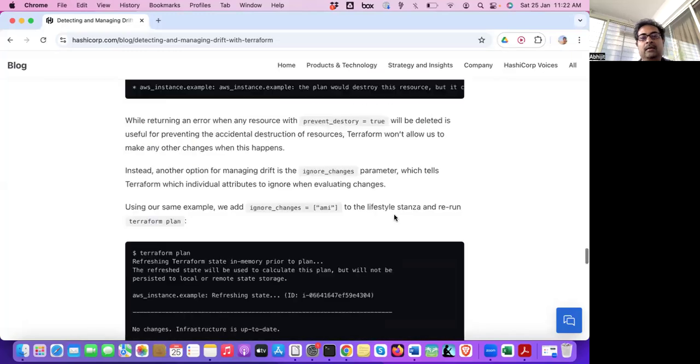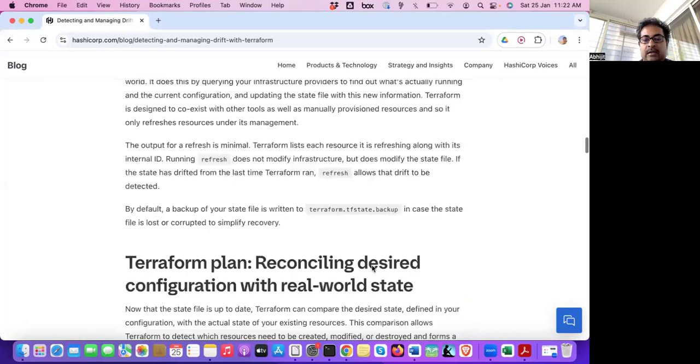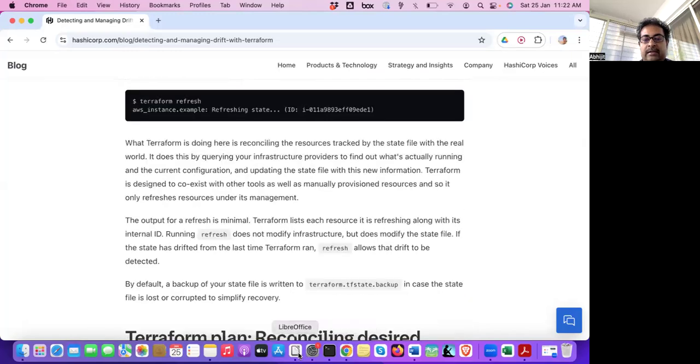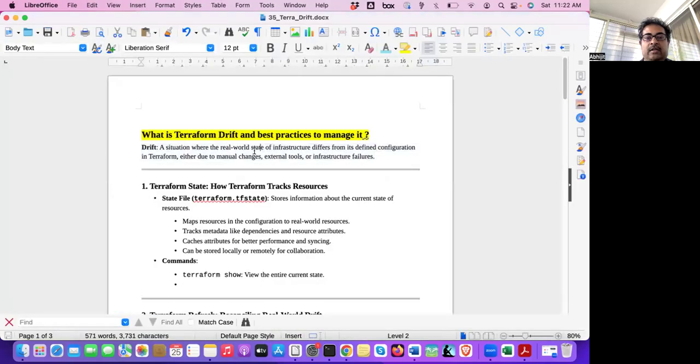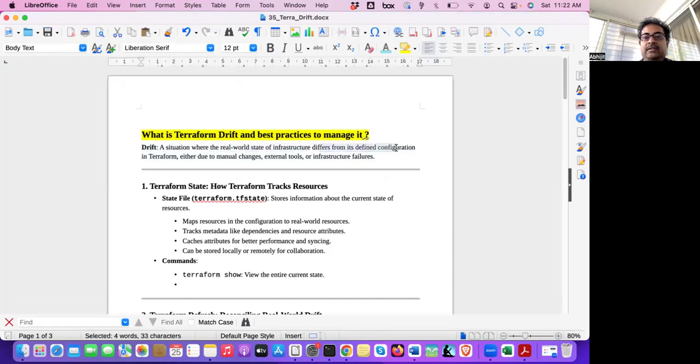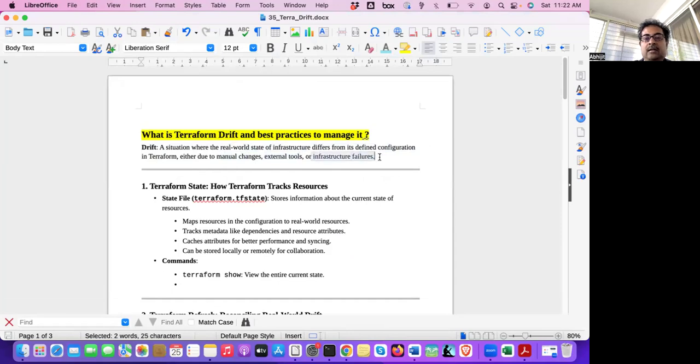And I will also explain you with the example so that it's very clear to you. So let's see the definition first, and then we'll see the example. So what is drift? Drift is a situation where real-world state infrastructure differs from its defined configuration in Terraform, either due to manual changes, external tools, or infrastructure failure.